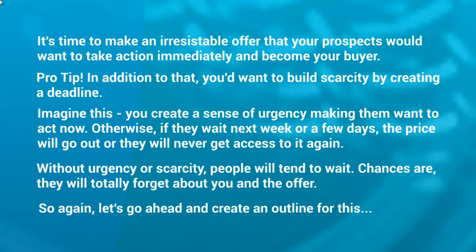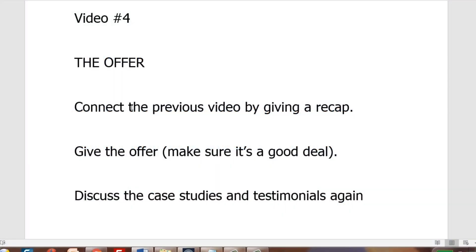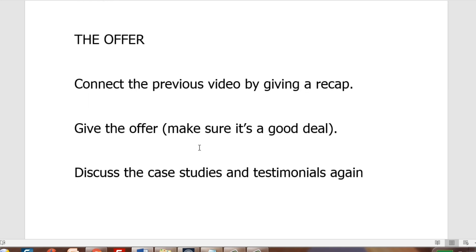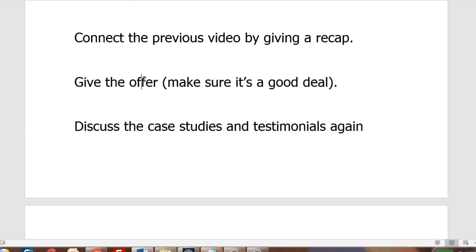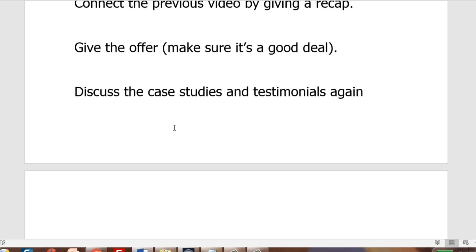Let's go ahead and create an outline for this. Similar to videos two and three you want to connect the previous video by giving a recap. Then after the recap — which can be a couple of minutes — give the offer and make sure that it's a good deal. Then discuss case studies and testimonials from people who have been happy with and taken your offer previously and are doing quite well.